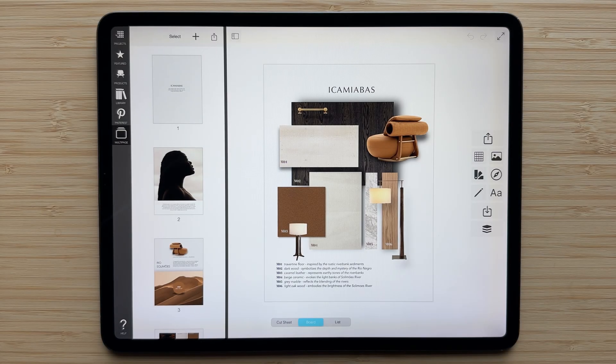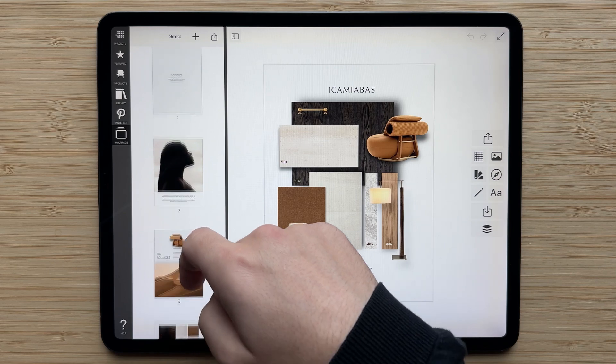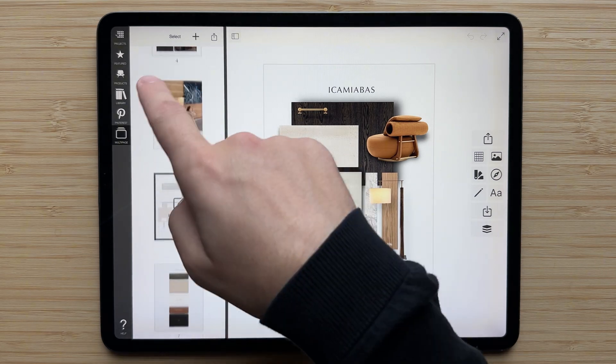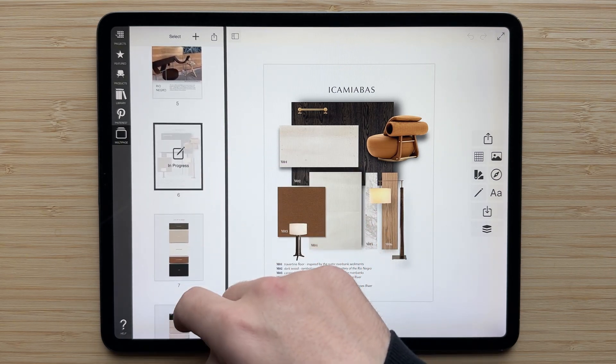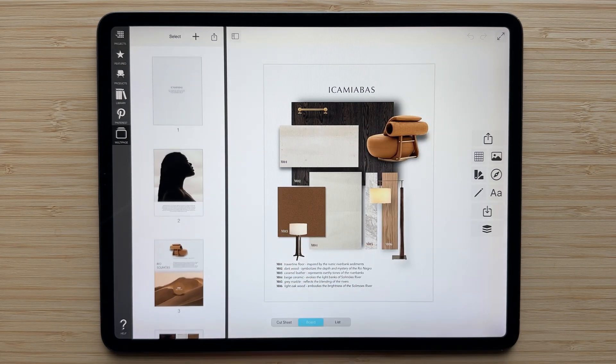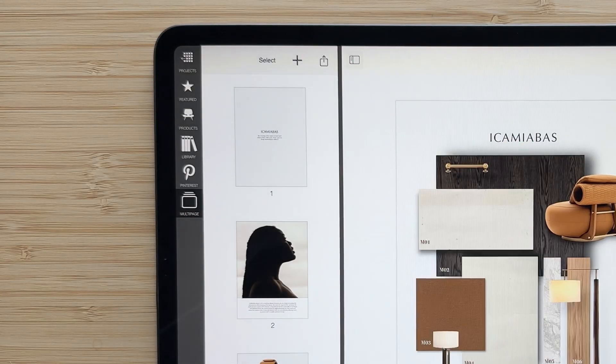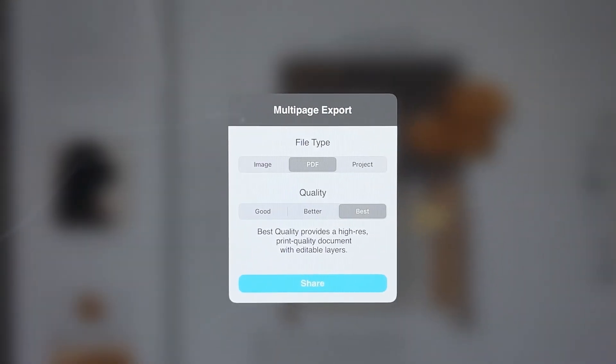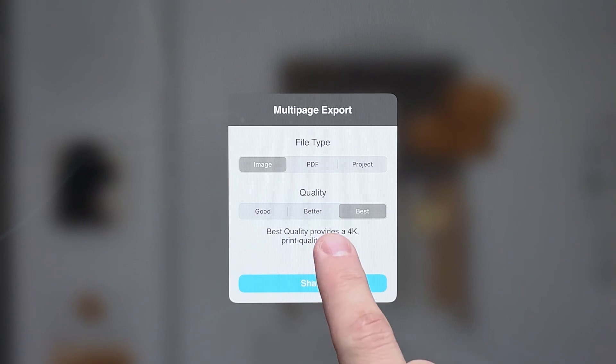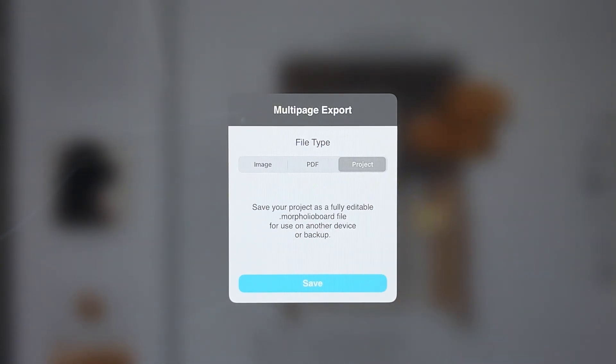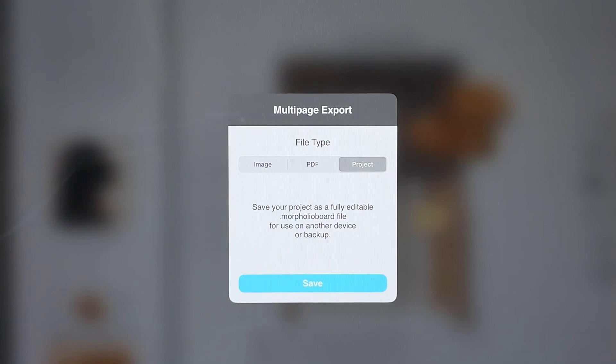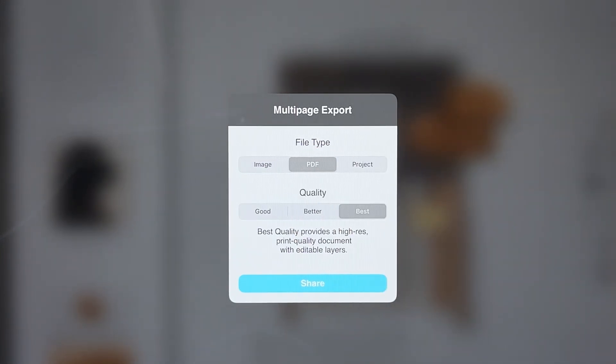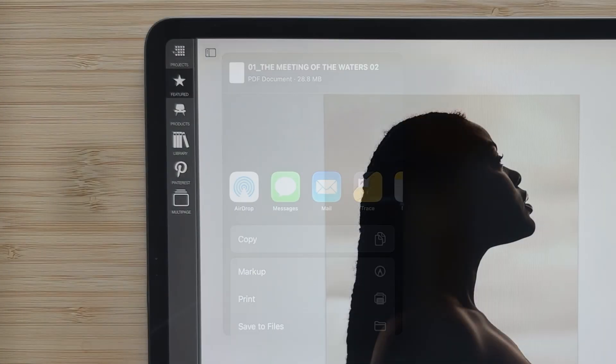The final stage in any mood board project is to share it. What's great about multi-page is that you can export all the pages in your multi-page project with a single button. Simply tap the export button in the multi-page area, and then you can select between images, a PDF of your entire document, or you can export a Morfolio board file that someone else can open, access all of your edits, and continue working in. Once you select your file type, tap share, and then you'll be able to email, airdrop, or share this in any other way.